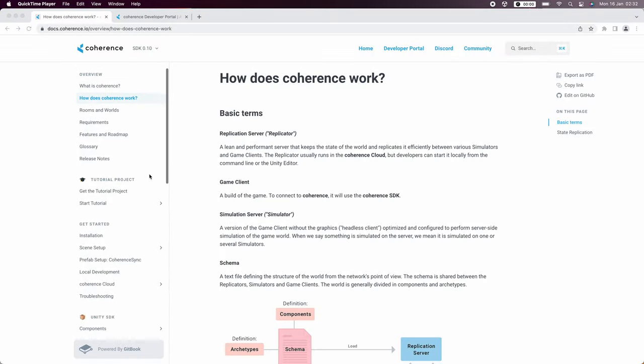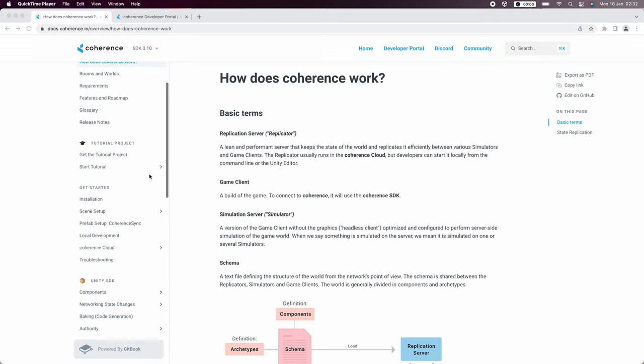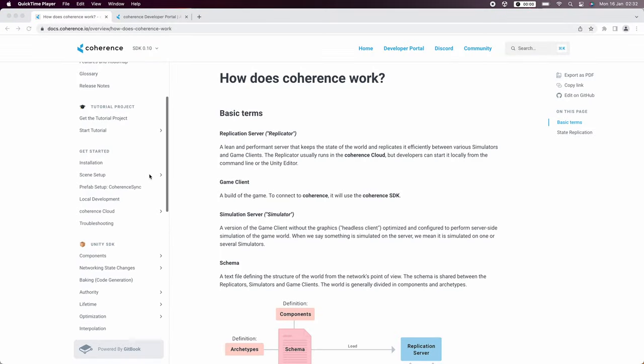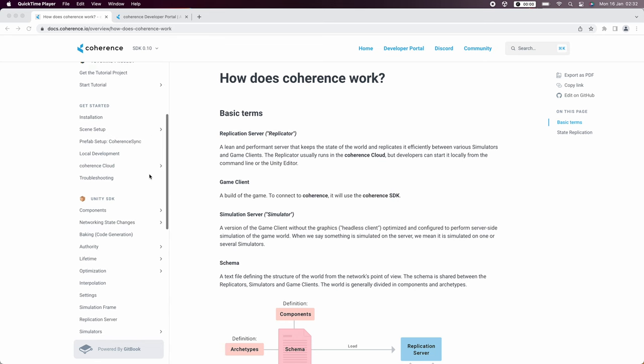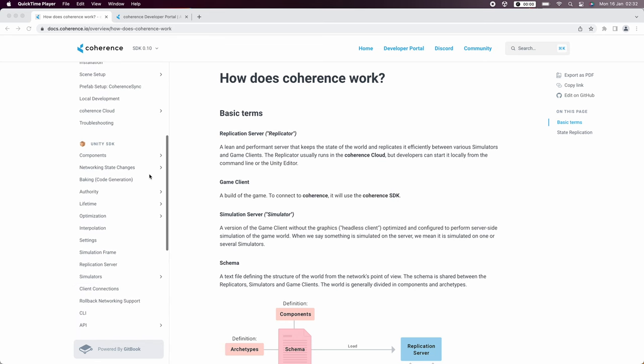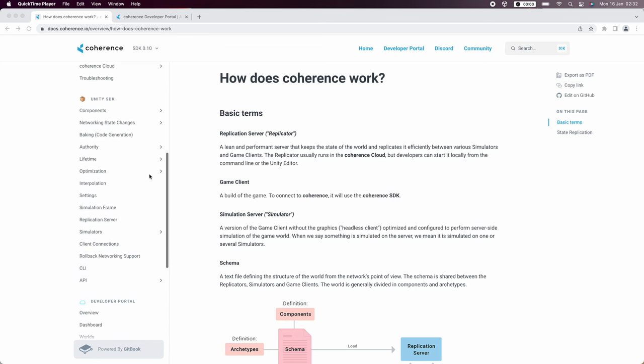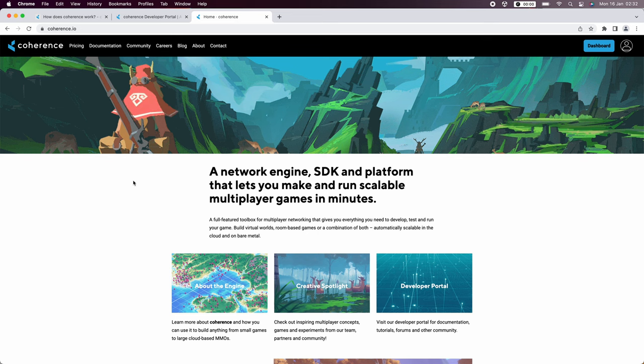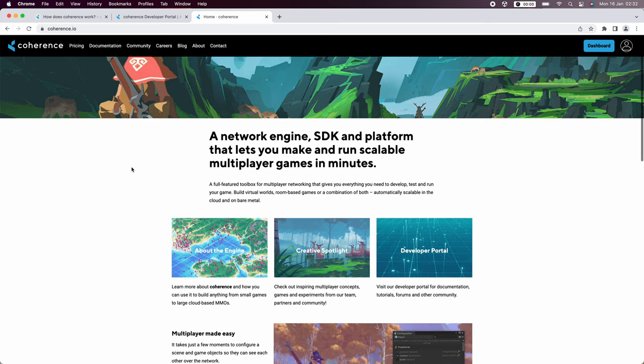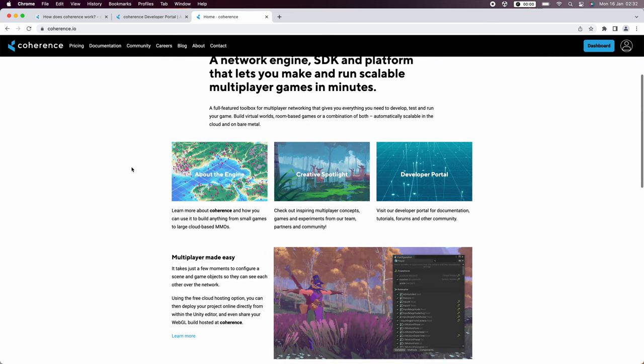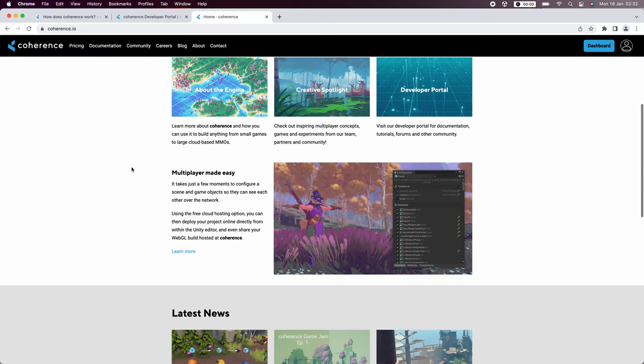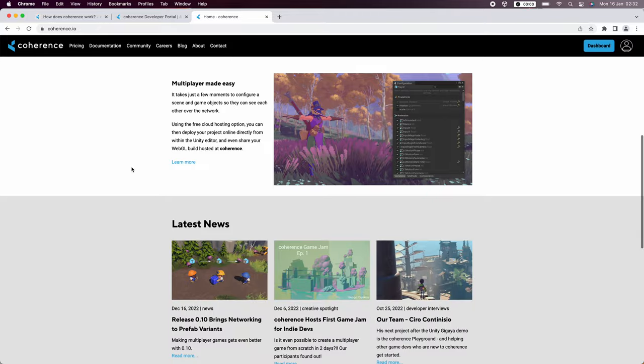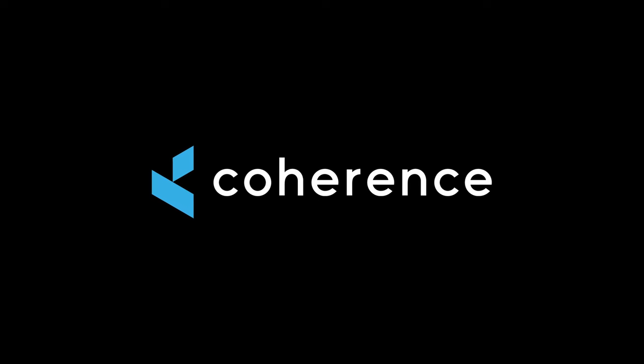Thanks for watching this video on how to make a simple multiplayer game with coherence. This is of course just the start and there's much more to explore. Like network commands, server-side simulation, authority transfer, and other advanced features. Stay tuned for more videos. Join our discord and head over to coherence.io and sign up for your free account. Bye.